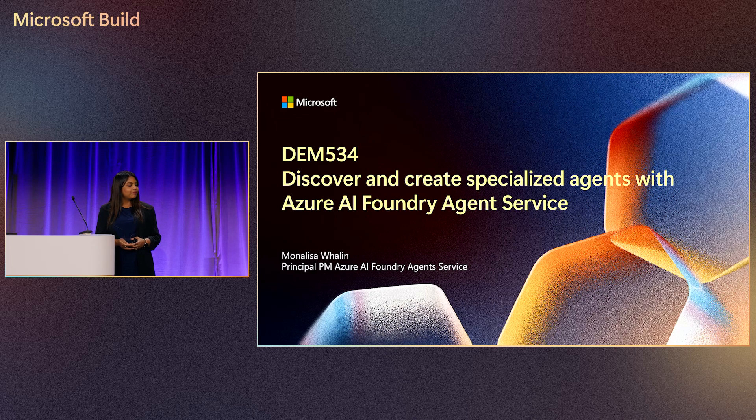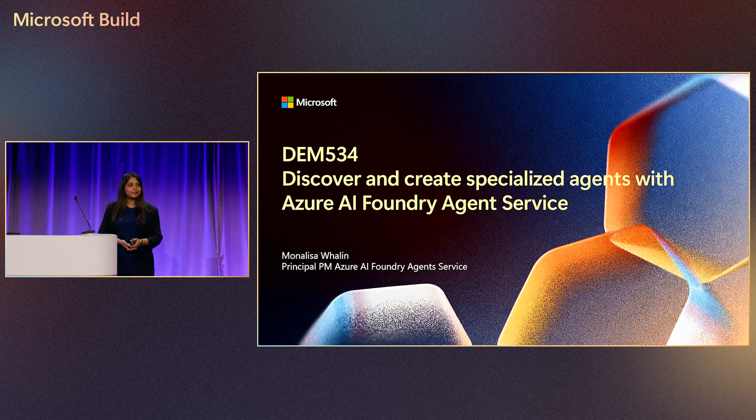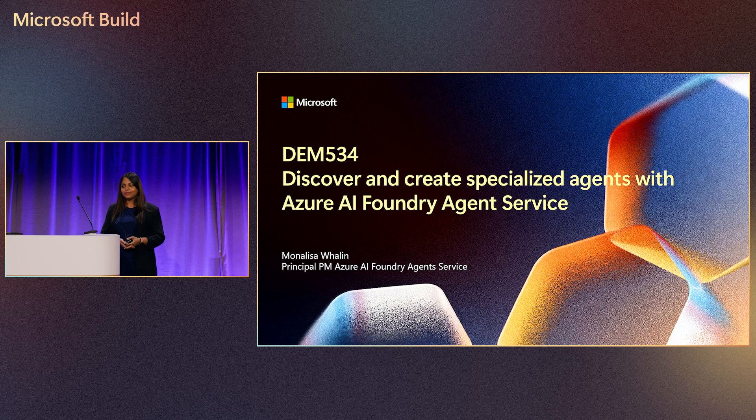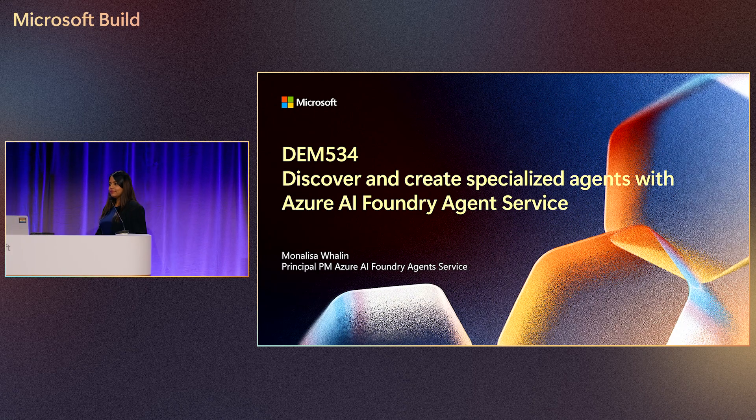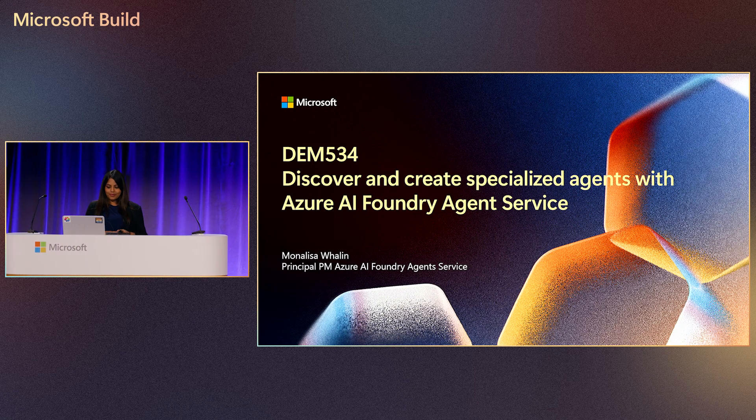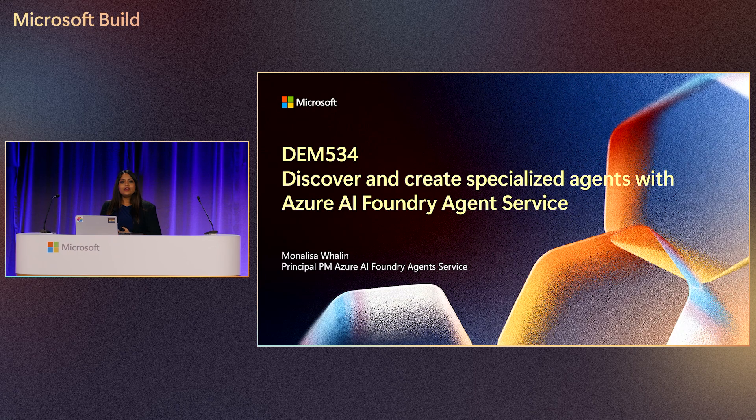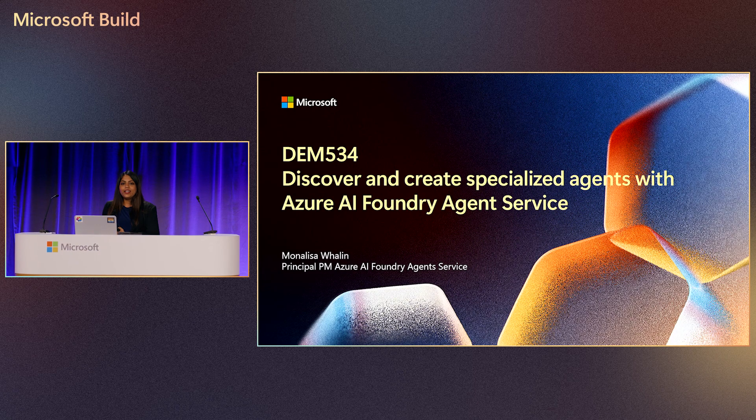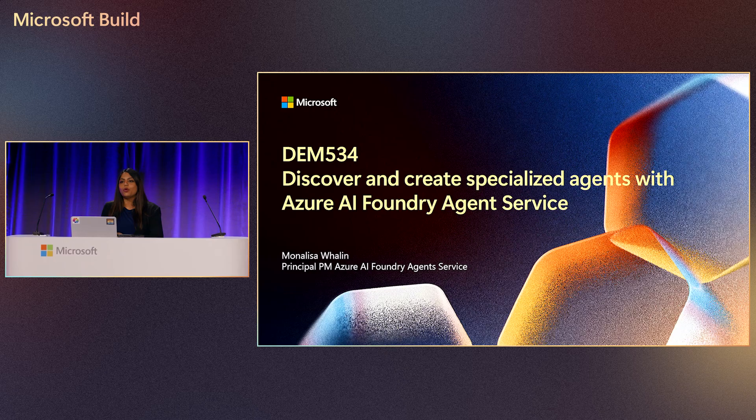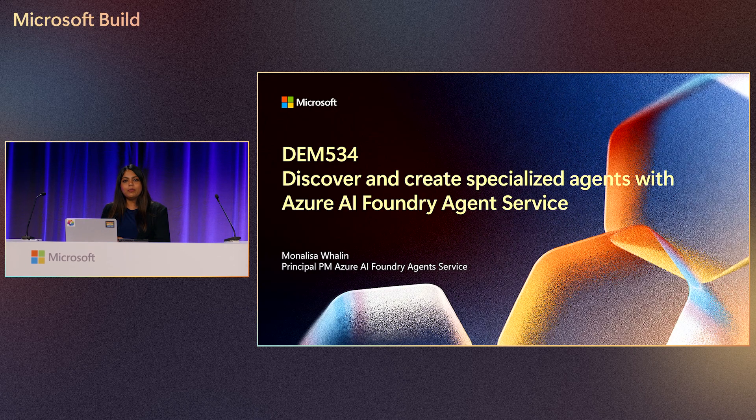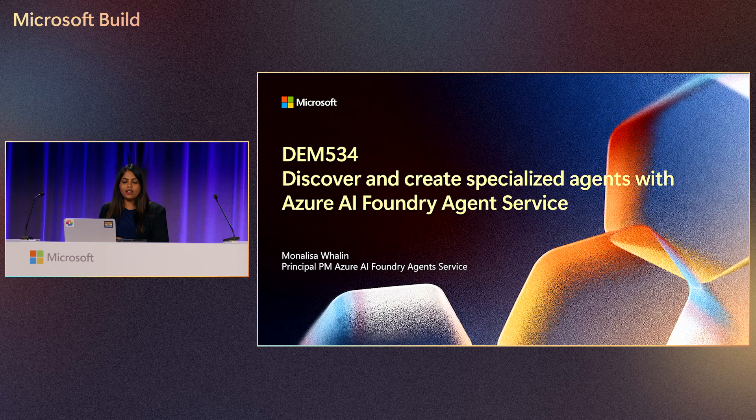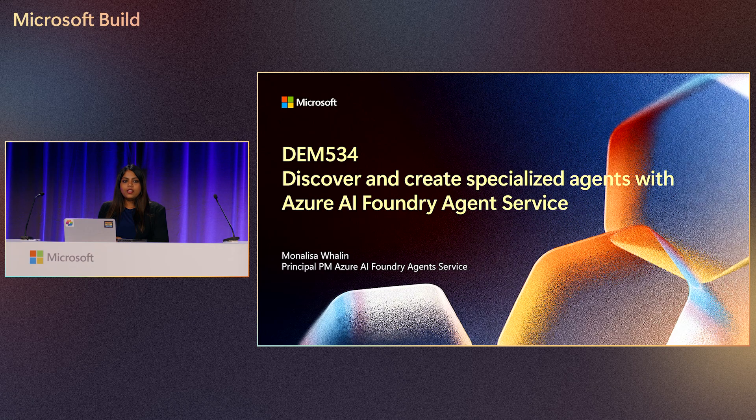We are kicking off our final talk of the day with Mona, who's going to be talking about the Azure AI Foundry agent service and how you can use it to create some pretty cool agents. Day three is coming to an end, and I'm so excited to have you all here so that I can tell you more about the exciting things we've been doing at agent service around multi-agents and agent catalog.